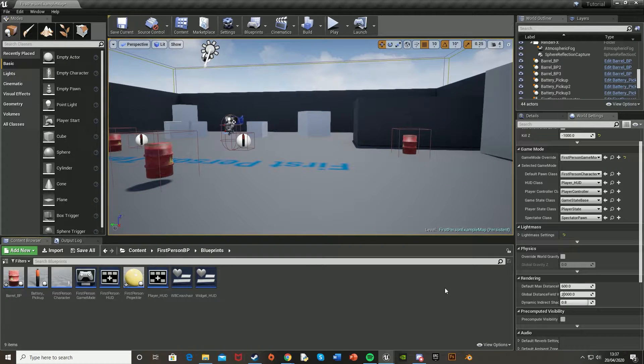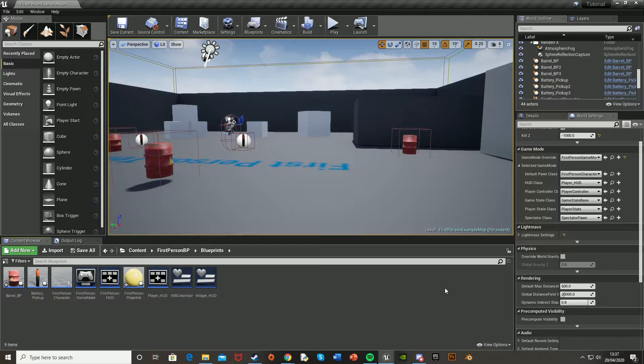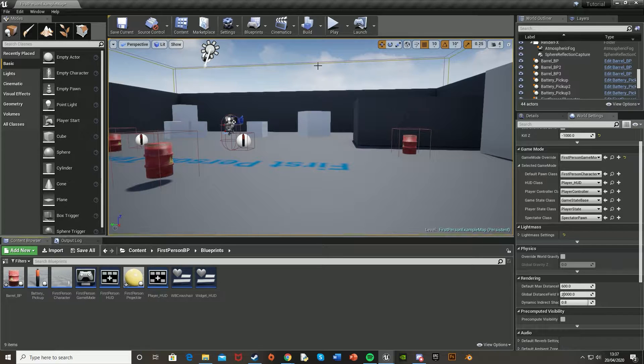Hey guys and welcome back to another Unreal Engine 4 tutorial. Today I'm going to be showing you how to make an explosive barrel actually explode in the engine.